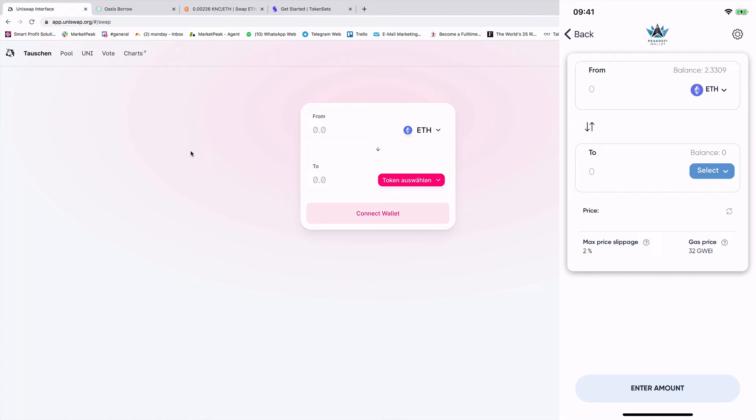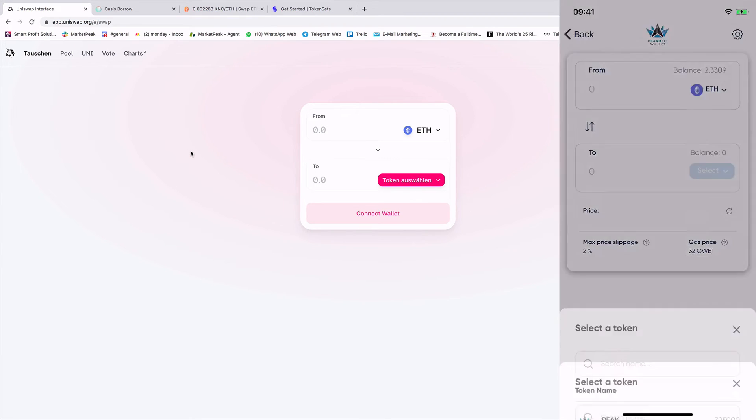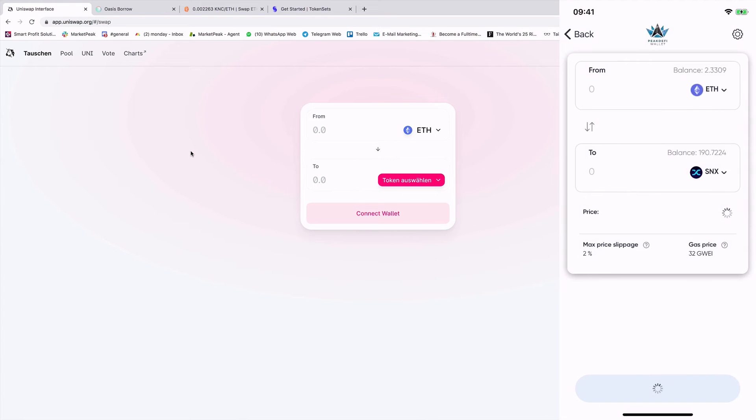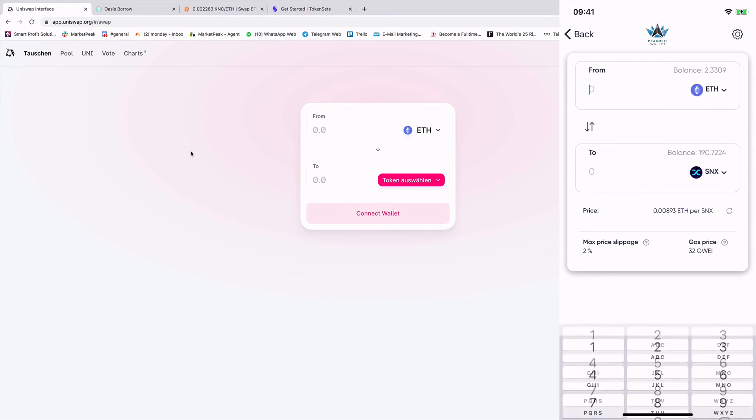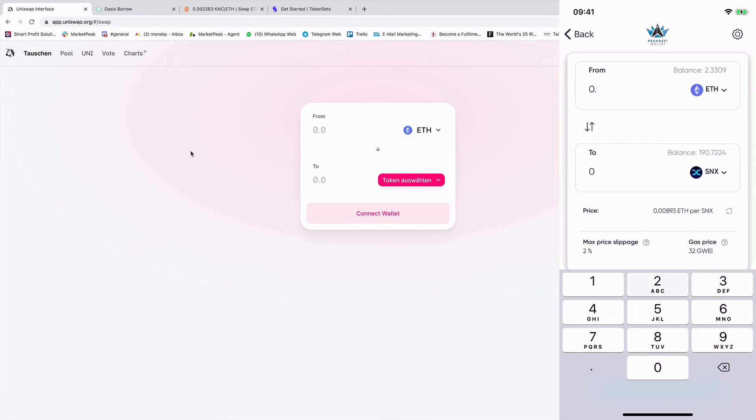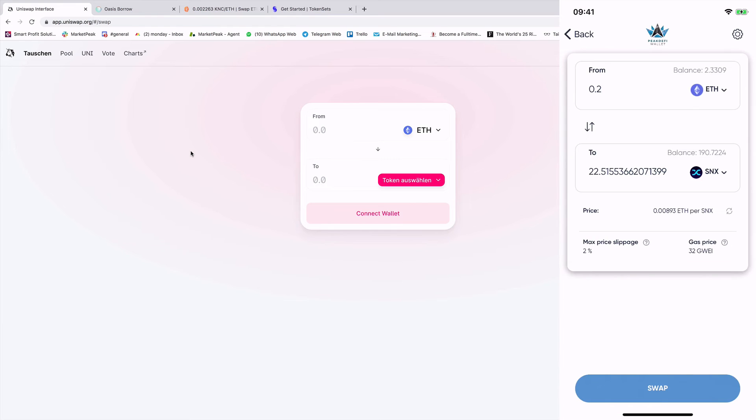So the decentralized exchange is always looking for the best prices. So for example, if I want to exchange now Ethereum to let's say Synthetix. And I want now to exchange 0.2 Ethereum. Then you see he looks for the price, the protocol looks for the price. And now I get for 0.2 Ethereum 22.51 Synthetix token.